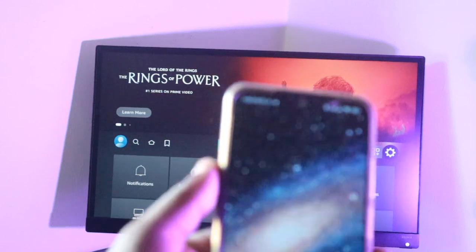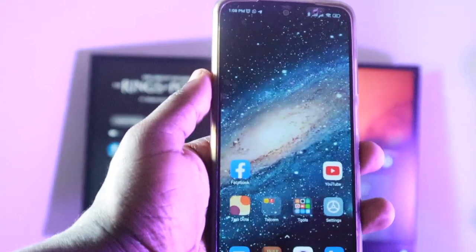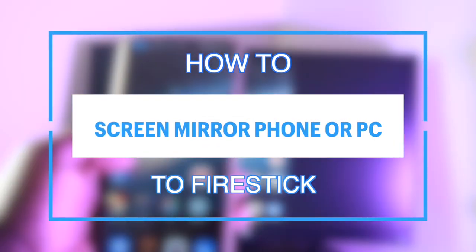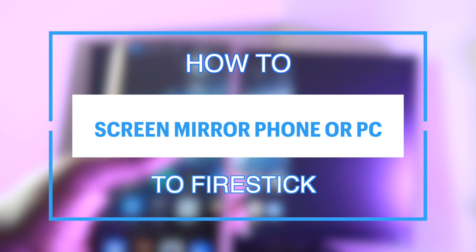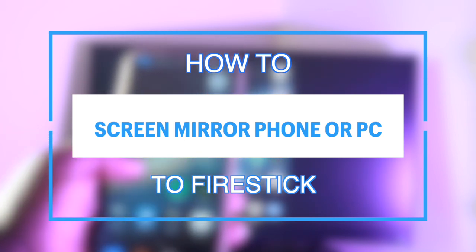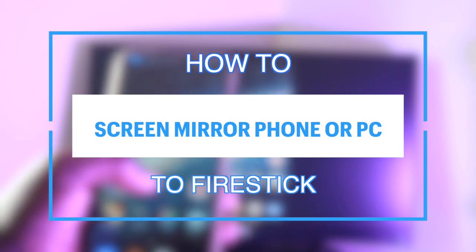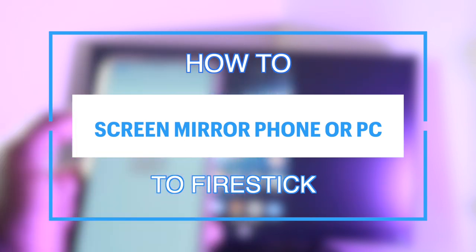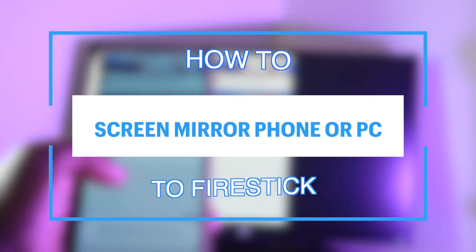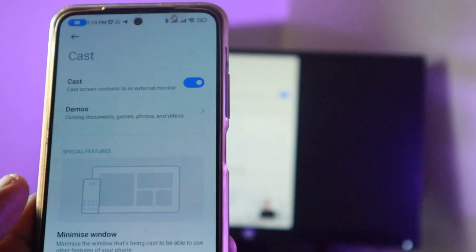What's up guys, David here from Dignited. Today I want to show you how to screen mirror your Android smartphone or Windows PC to your Fire Stick or Fire Smart TV. Alright, let's get into it.